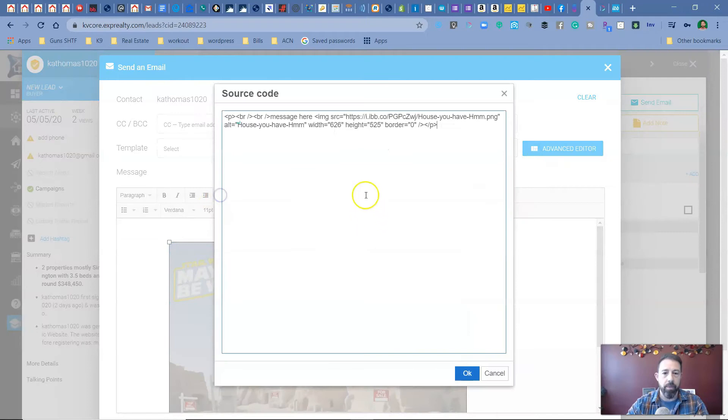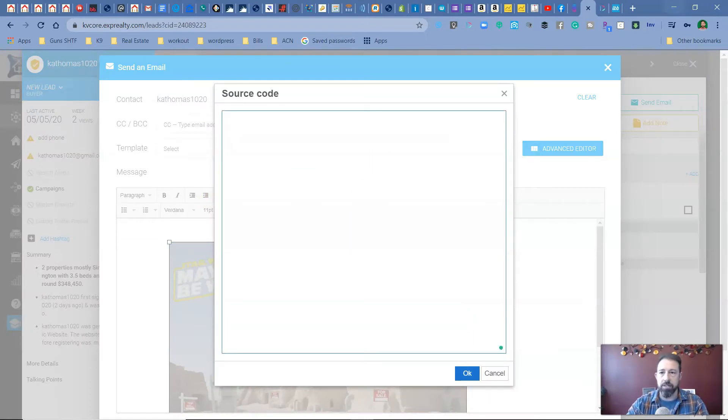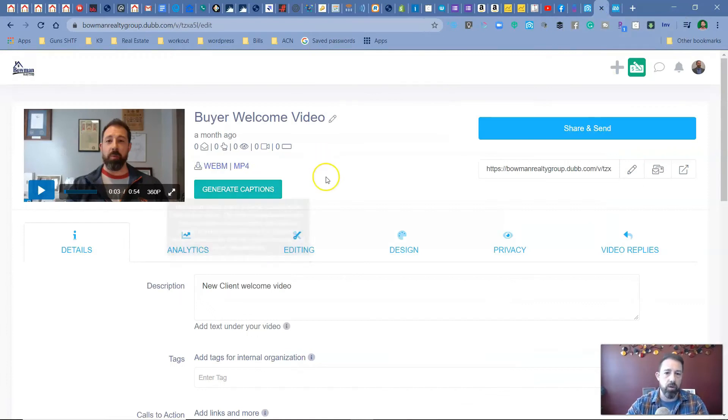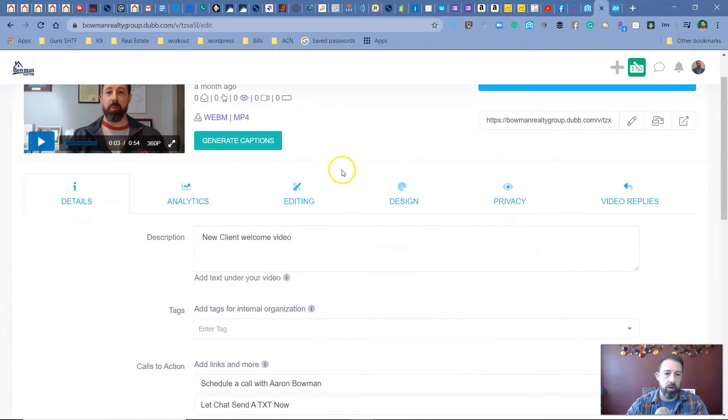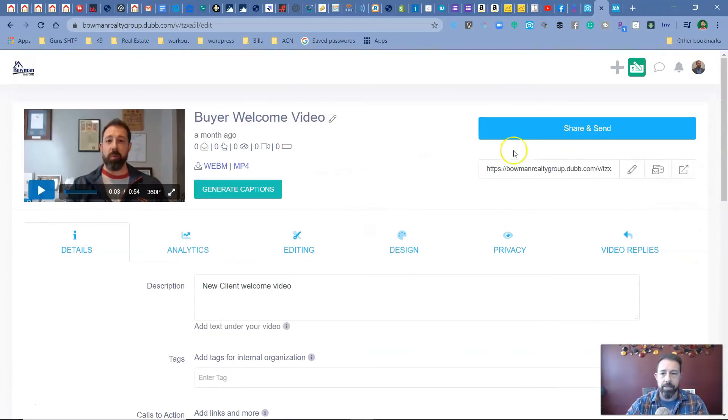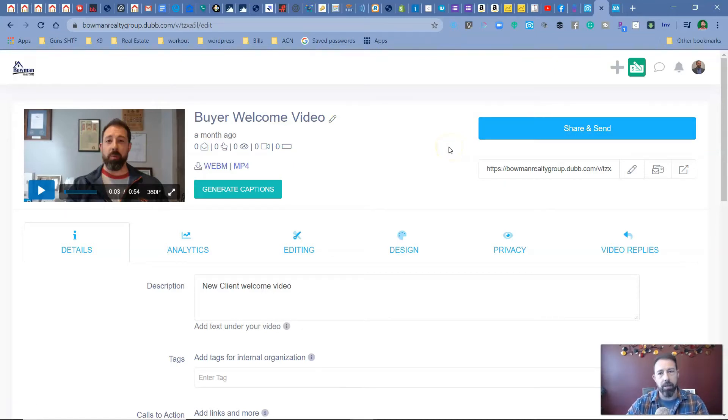Now, if we are doing video, it's very similar to what we're going to do. I use a service called dub. So here's my buyer's welcome video. And basically what I'm going to do is I can upload the video and shoot it right through my computer and upload it or through the mobile app. Think of it as like bonbon, but a lot more friendly on your pocket.